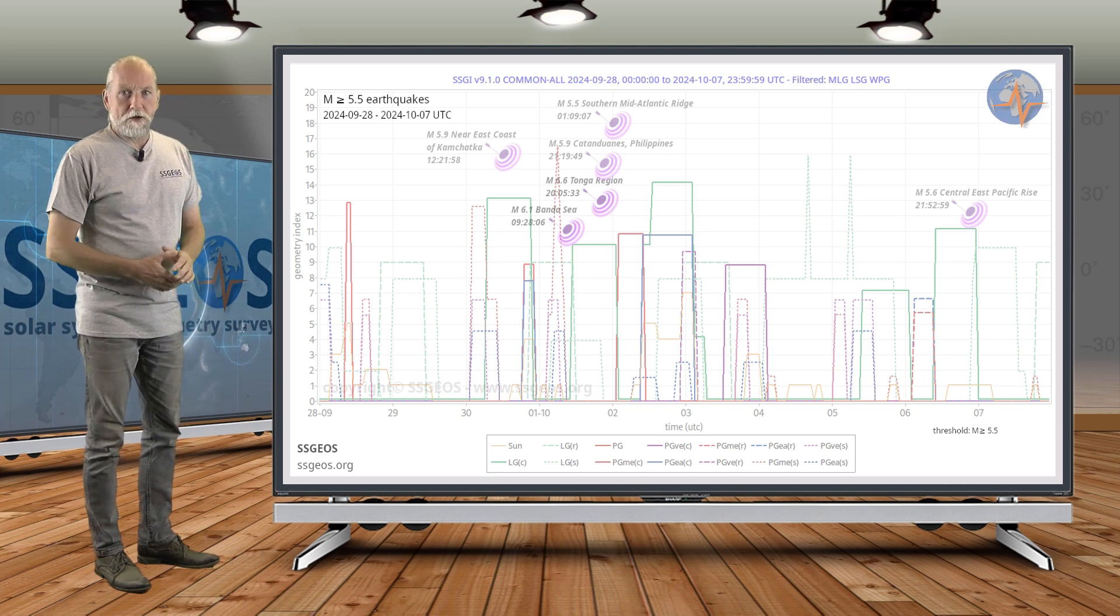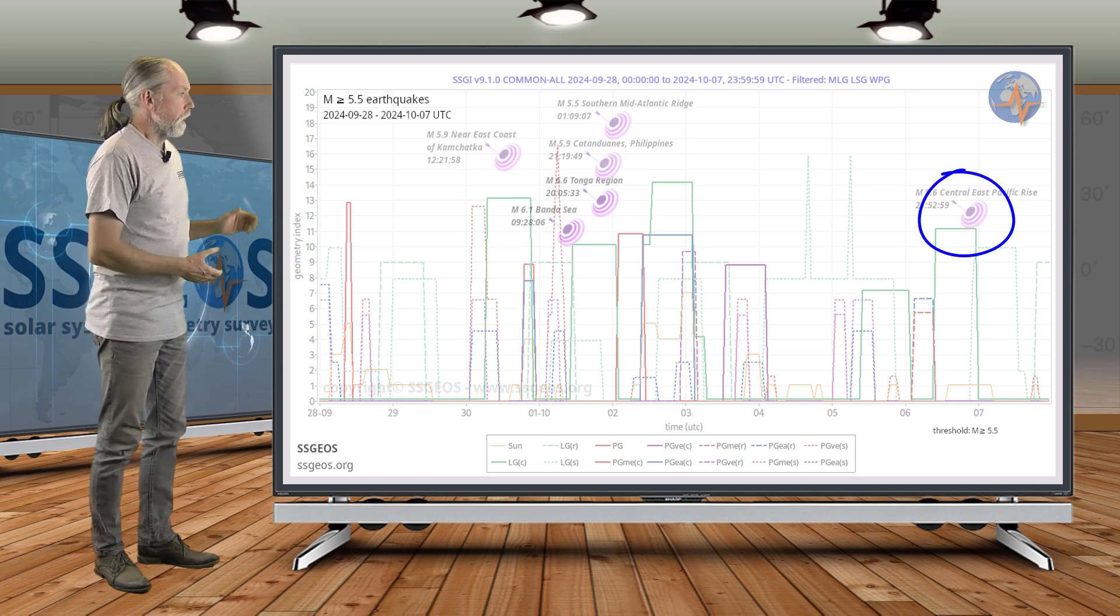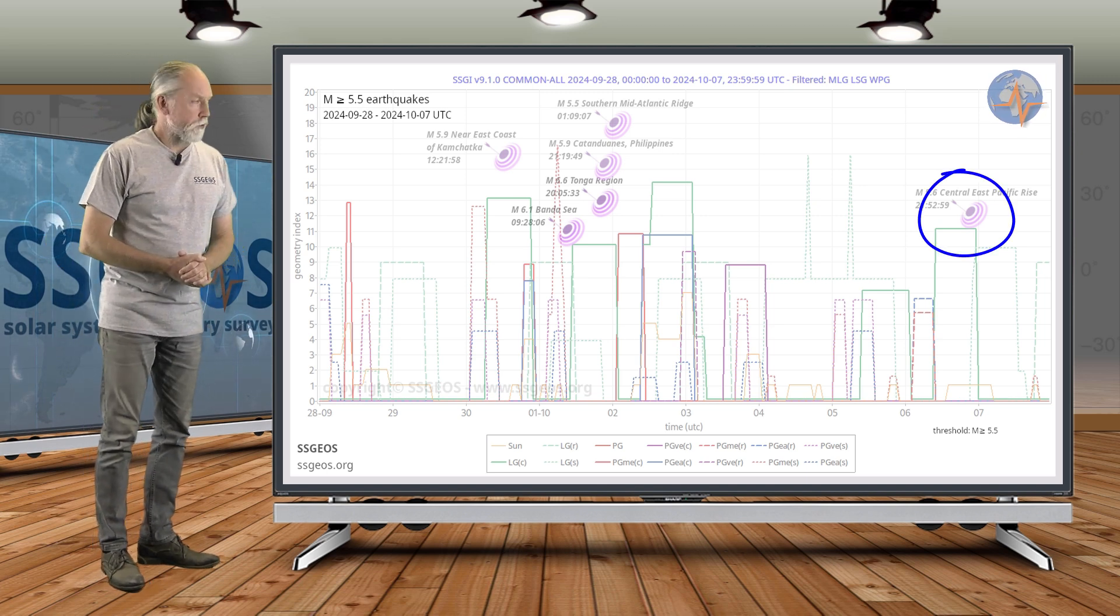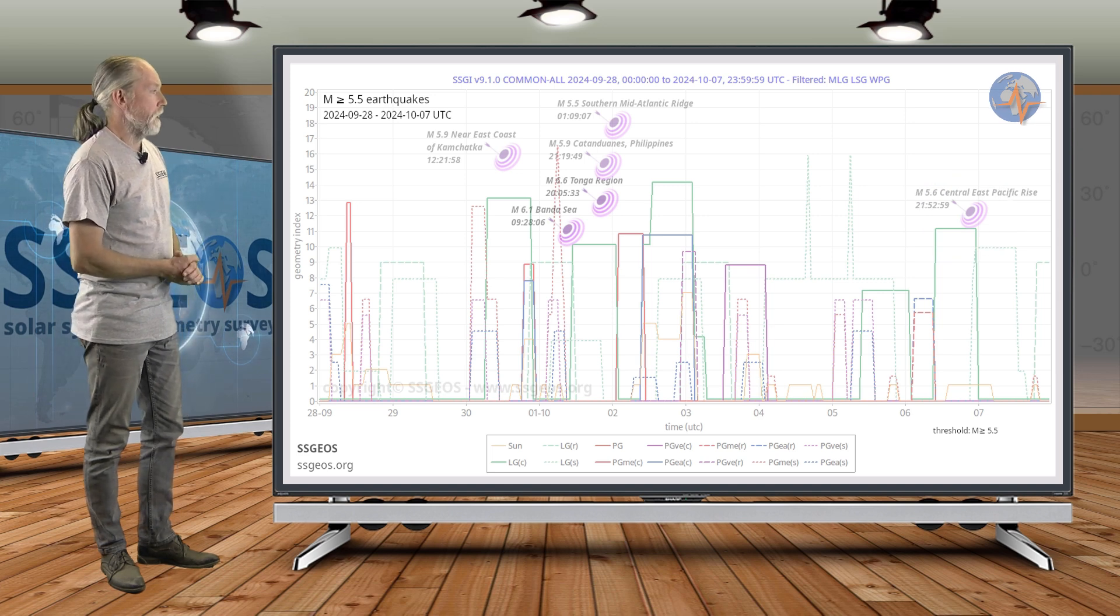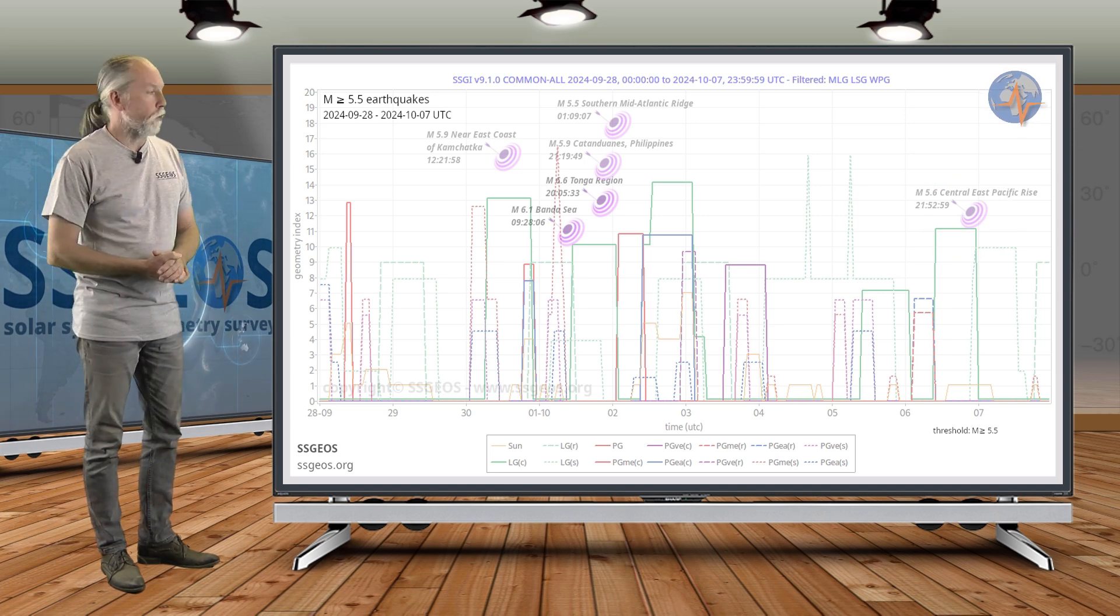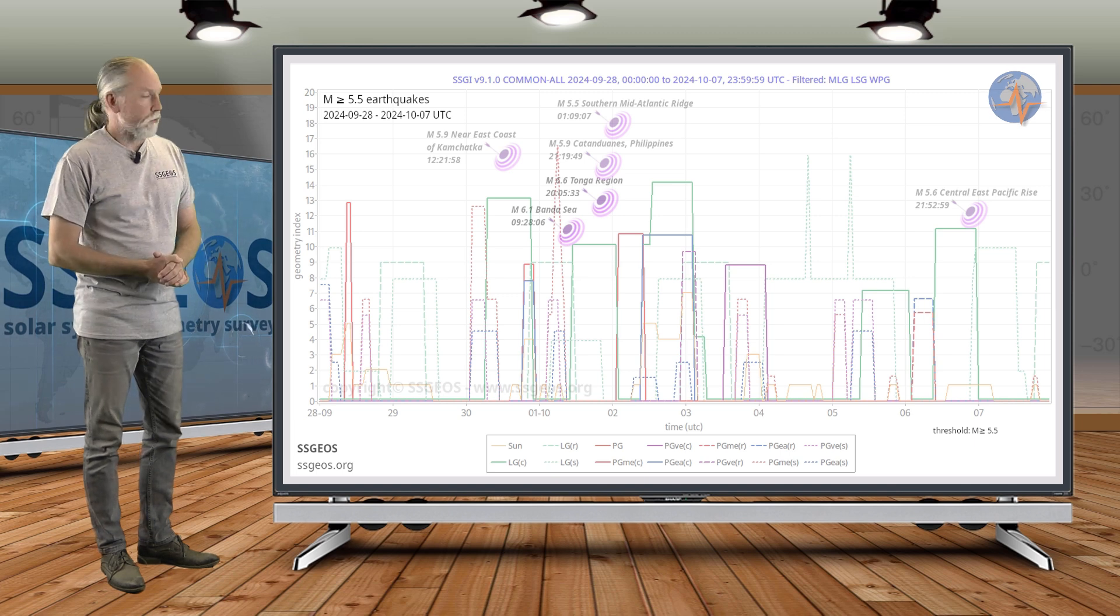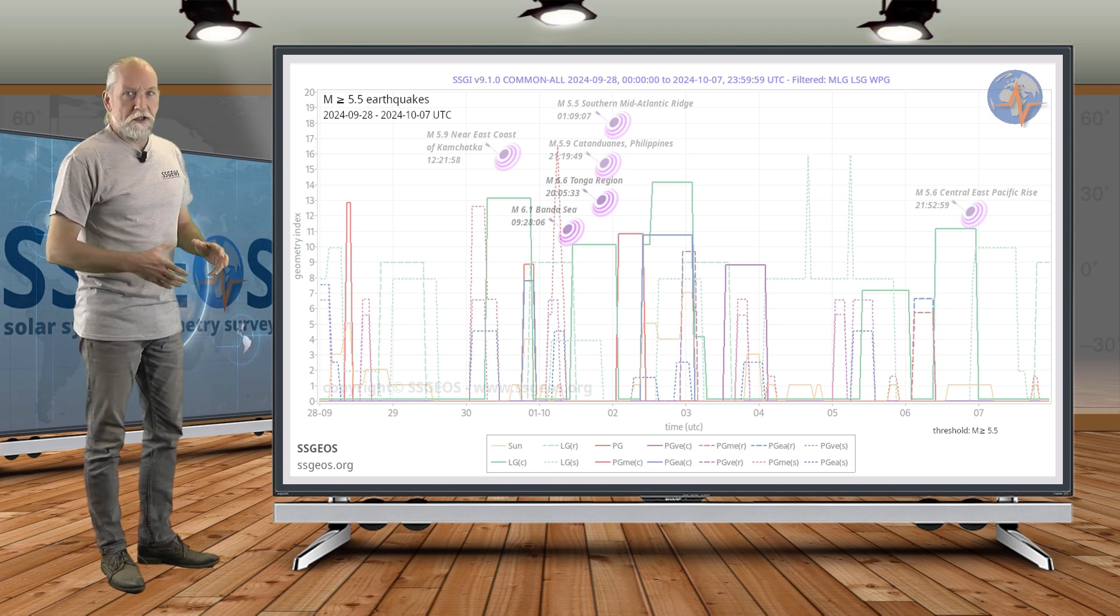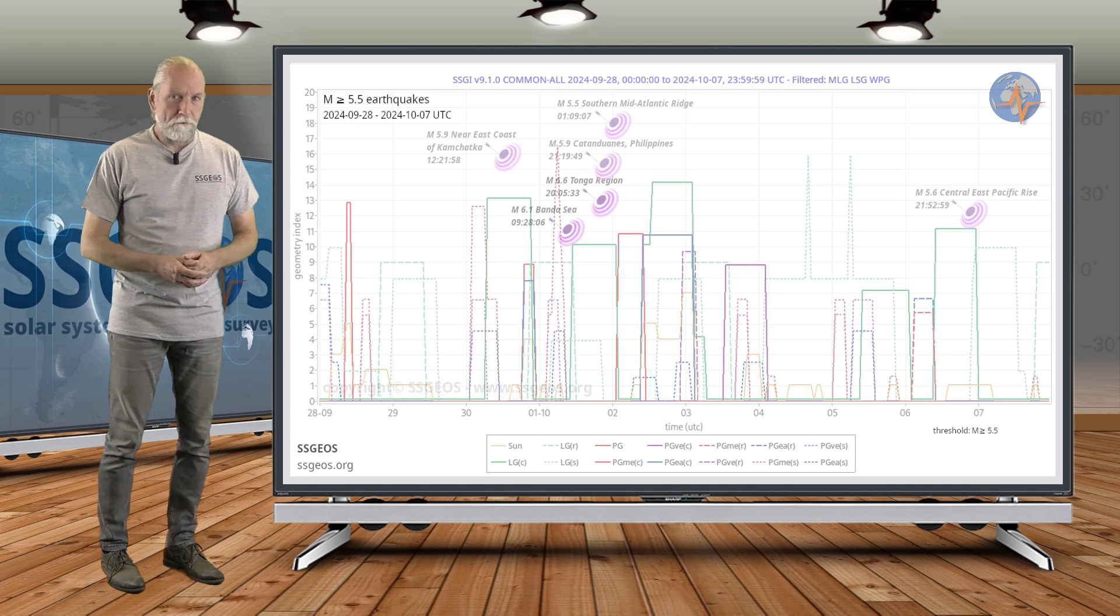So far we only have a 5.6 actually following the lunar conjunction with Uranus that happened yesterday night. Additional stronger seismic activity may occur later today, tomorrow. We often see these larger earthquakes in clusters.